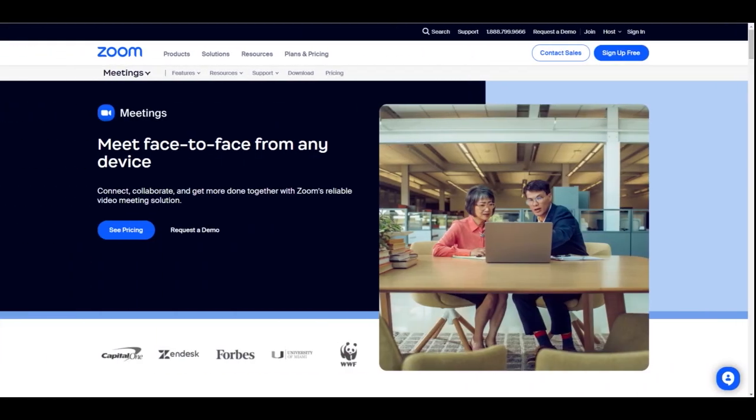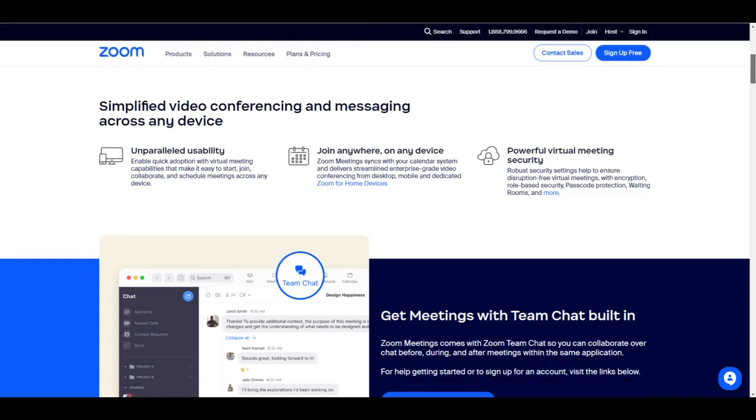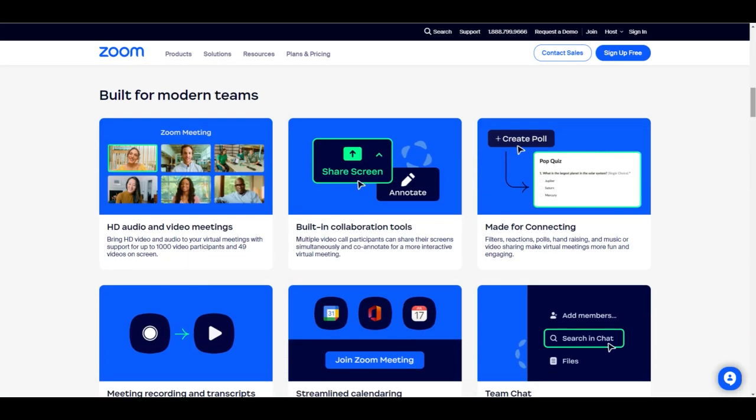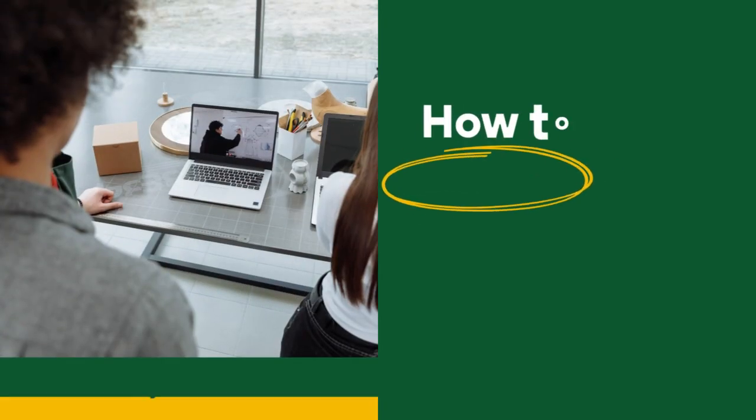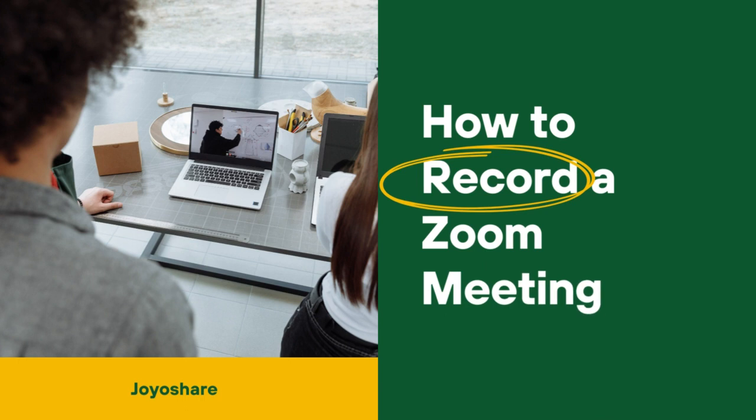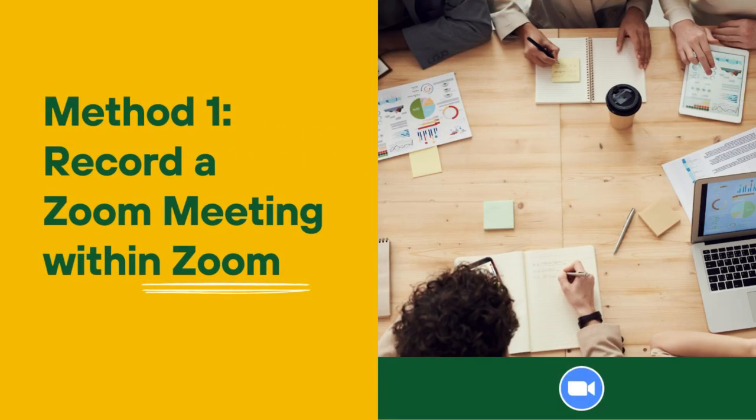Zoom is an outstanding modern enterprise with excellent video conferencing and web conferencing service. Today we'll show how to record a Zoom meeting with two methods quickly. Method one: record a Zoom meeting within Zoom, given that you have installed Zoom on your computer already.